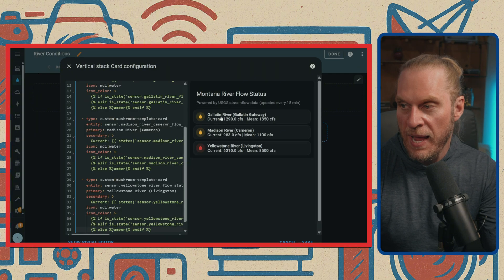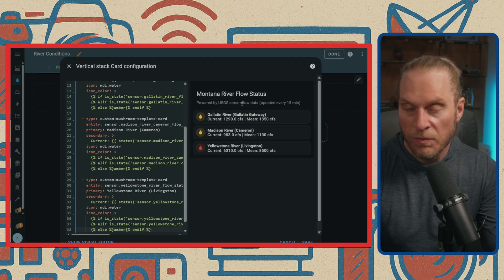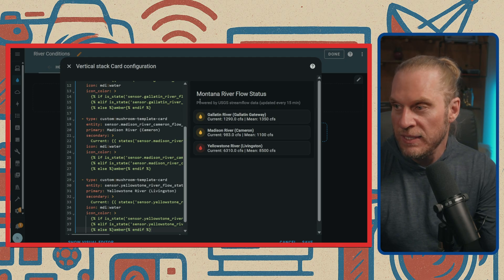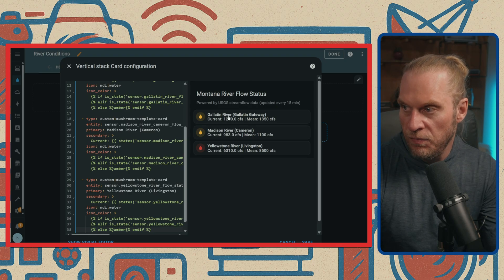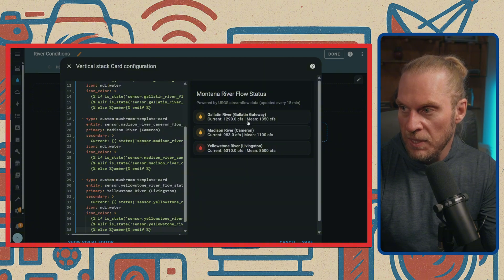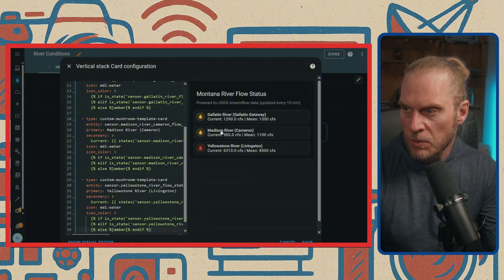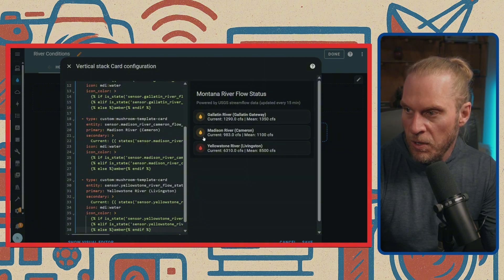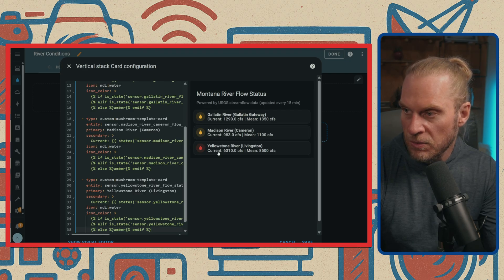And lo and behold, what do we have here? We have Montana River Flow Status. We've got the Gallatin. It's at 1350 for the mean, and it is a little bit below, so it's showing yellow. This one is below as well. And oh, looks like the old Yellowstone isn't doing so well.